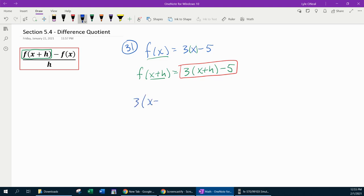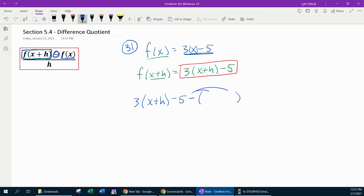Once you have that piece, you can set up the difference quotient. We're going to have 3 times x plus h minus 5 — that is the f of x plus h part — and then we need the minus, and then f of x. Since f of x is a binomial, we need parentheses to remind us that the minus needs to distribute. The f of x goes in parentheses: 3x minus 5, all over h. And that is it for setting up the difference quotient.